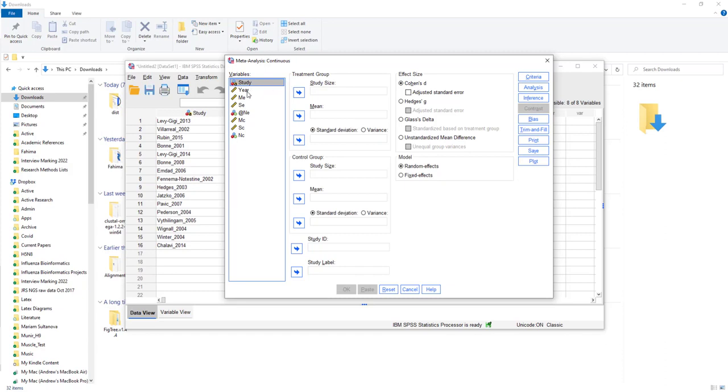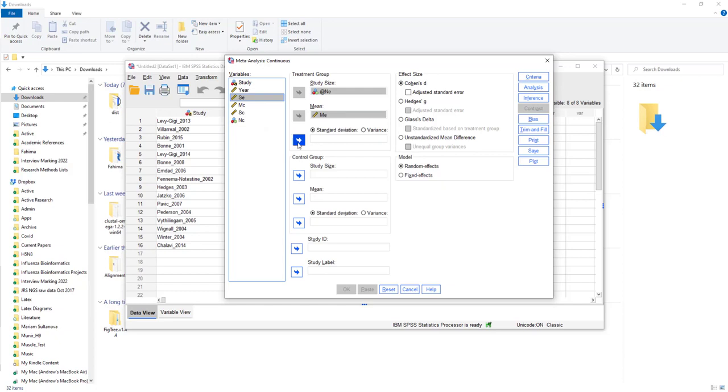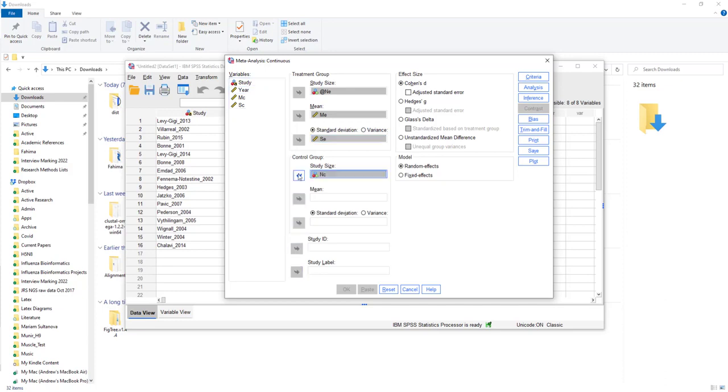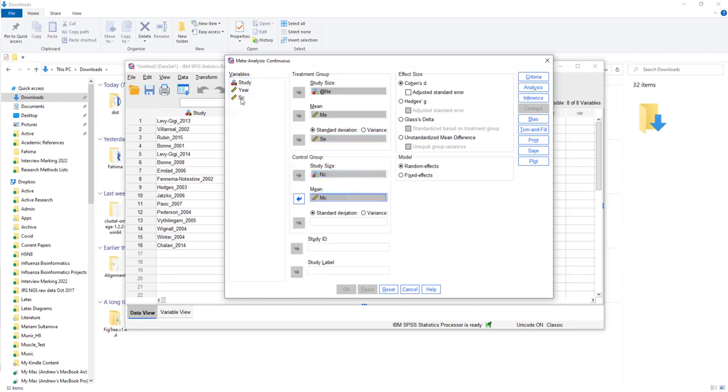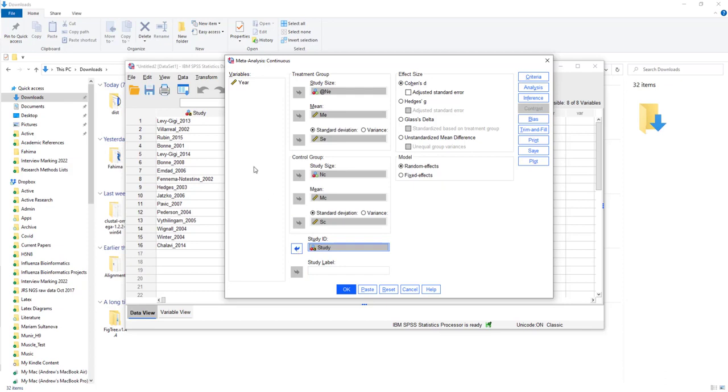I put the treatment group. This is the experimental. The study size for the treatment group is NE. The mean for the treatment group is ME. The standard deviation for the treatment group is SE. The study size for the control group is NC. The mean for the control group is MC. And the standard deviation is SC. The study ID is labelled study, and there's no other particular label.